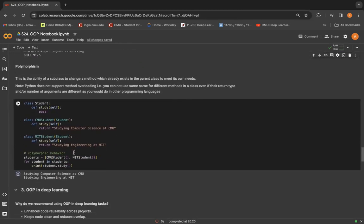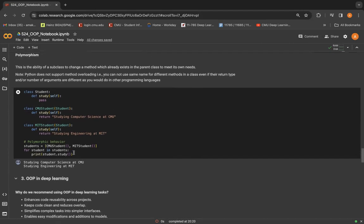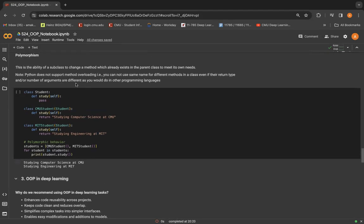The next concept is polymorphism. Polymorphism means that objects of different types can be used interchangeably. For example, you have any method that works with different types of shapes, say circles, rectangles, triangles. Python allows you to use the same method name for both, making your code more flexible and versatile. It's important to note that, unlike other languages, Python does not support method overloading.